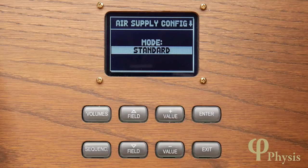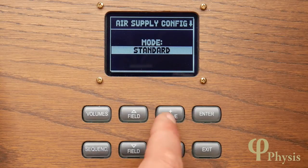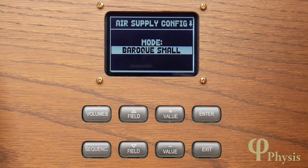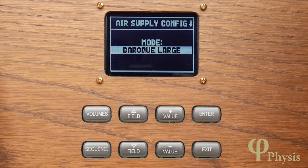Standard, the first setting shown here, offers the same behaviour found on previous FISIS versions although slightly improved in realism. Baroque Small, which is the next one up, emulates the behaviour of a small Baroque organ with particularly sensitive and unstable wind. Baroque Large, on the other hand, emulates the behaviour of a large Baroque organ, being more stable and with a slower response to transients.